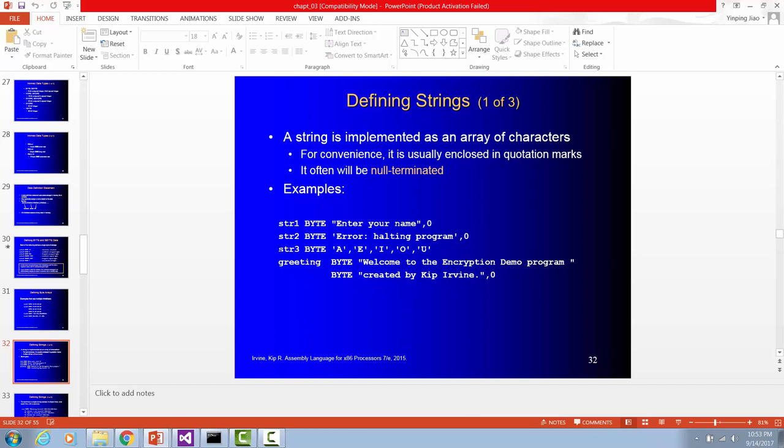String 3 is using byte storage size. Each letter is going to take a space of byte. Greeting is another string. Welcome to encryption demo program. So you have a second line. And you start with byte and you code your second line and end with no character.